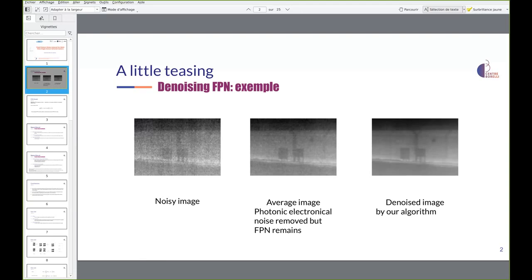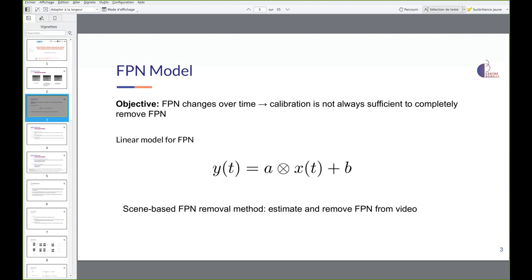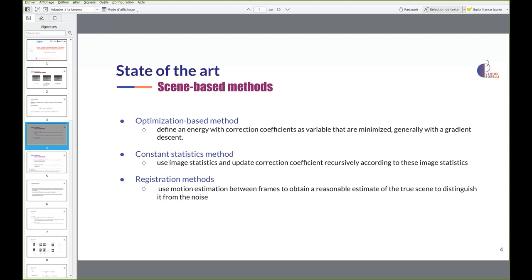This shows the effectiveness of our method and the need to remove FPN. The following linear model is widely used for FPN: y equals an element-wise product x plus b, where y is an observed noisy frame and x is the clean frame we want to recover. In this paper we consider that the FPN noise is purely additive.